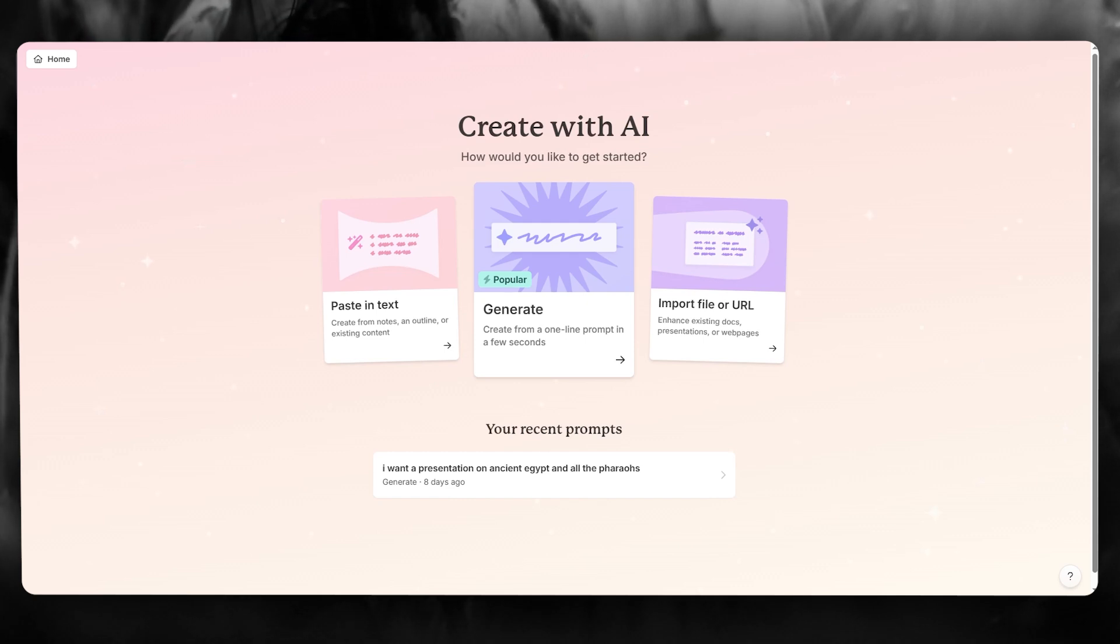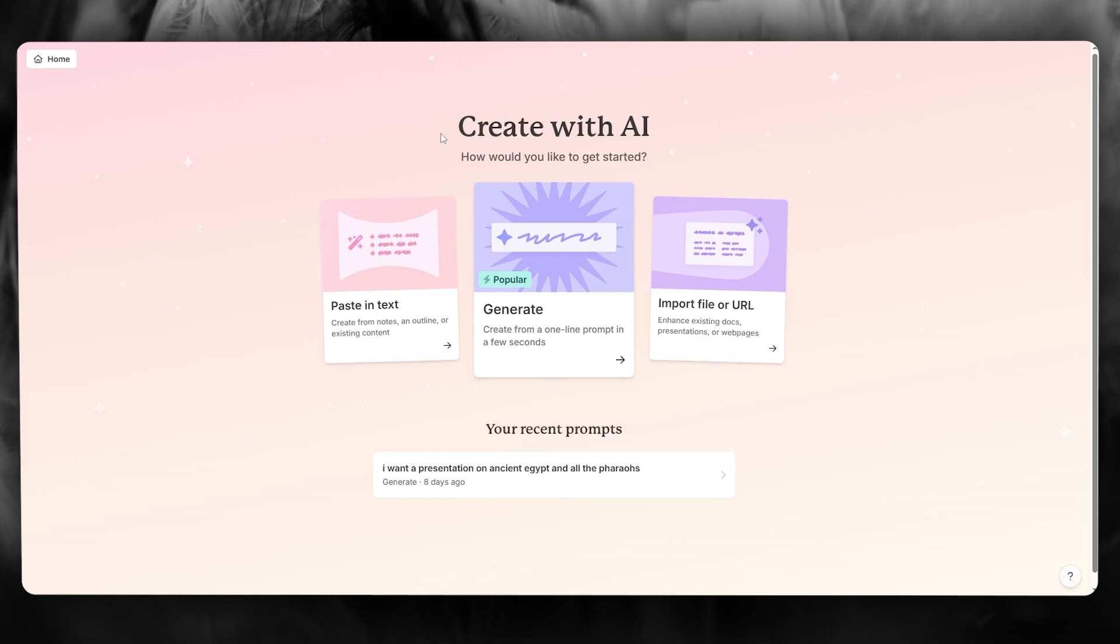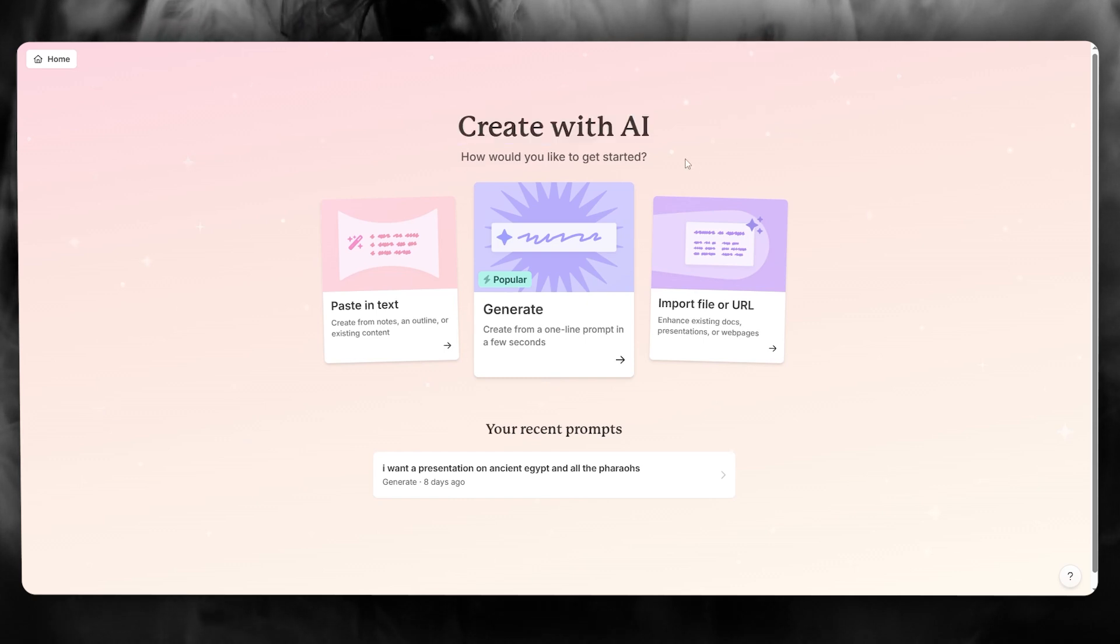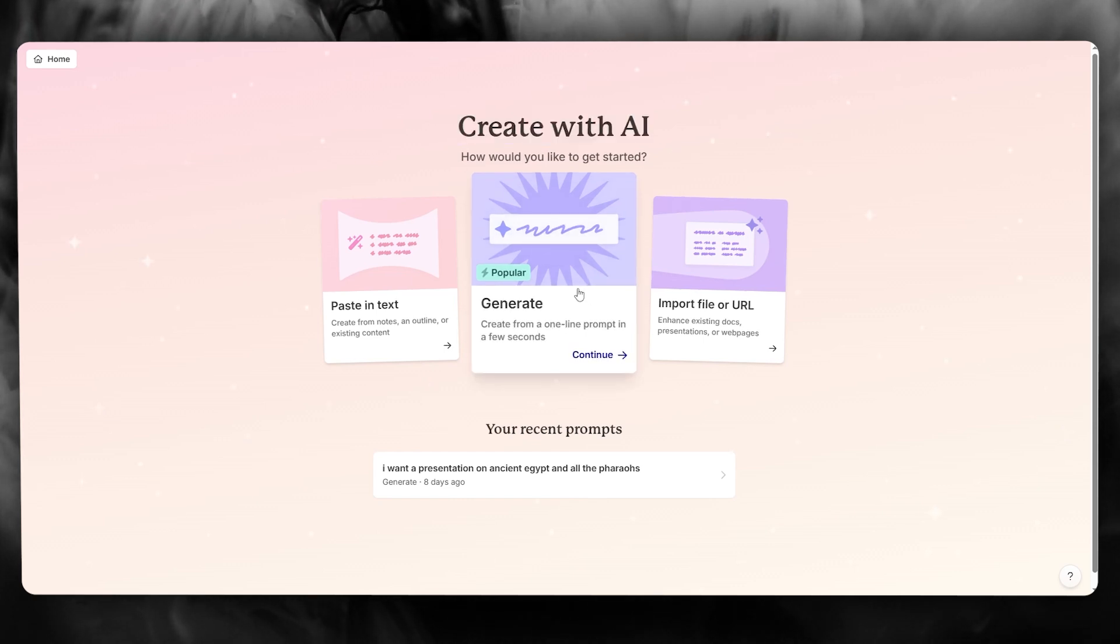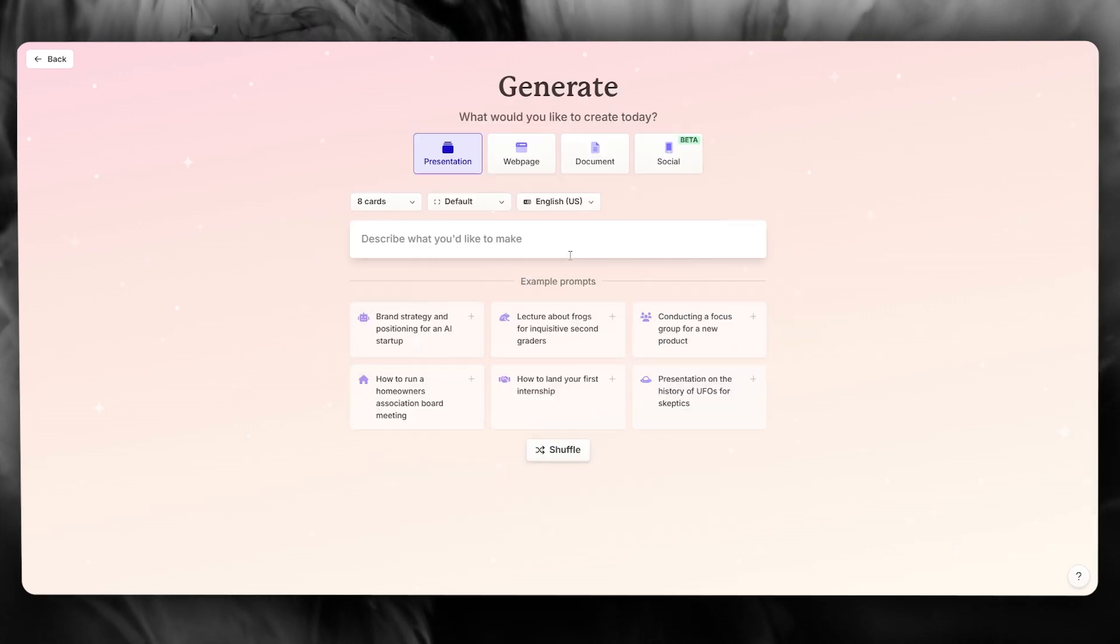So what you're going to be doing is you're going to come over to gamma.app slash create. And here it says create with AI. How would you like to get started? So to generate a proper PowerPoint, what you're going to do is you're going to click on generate.